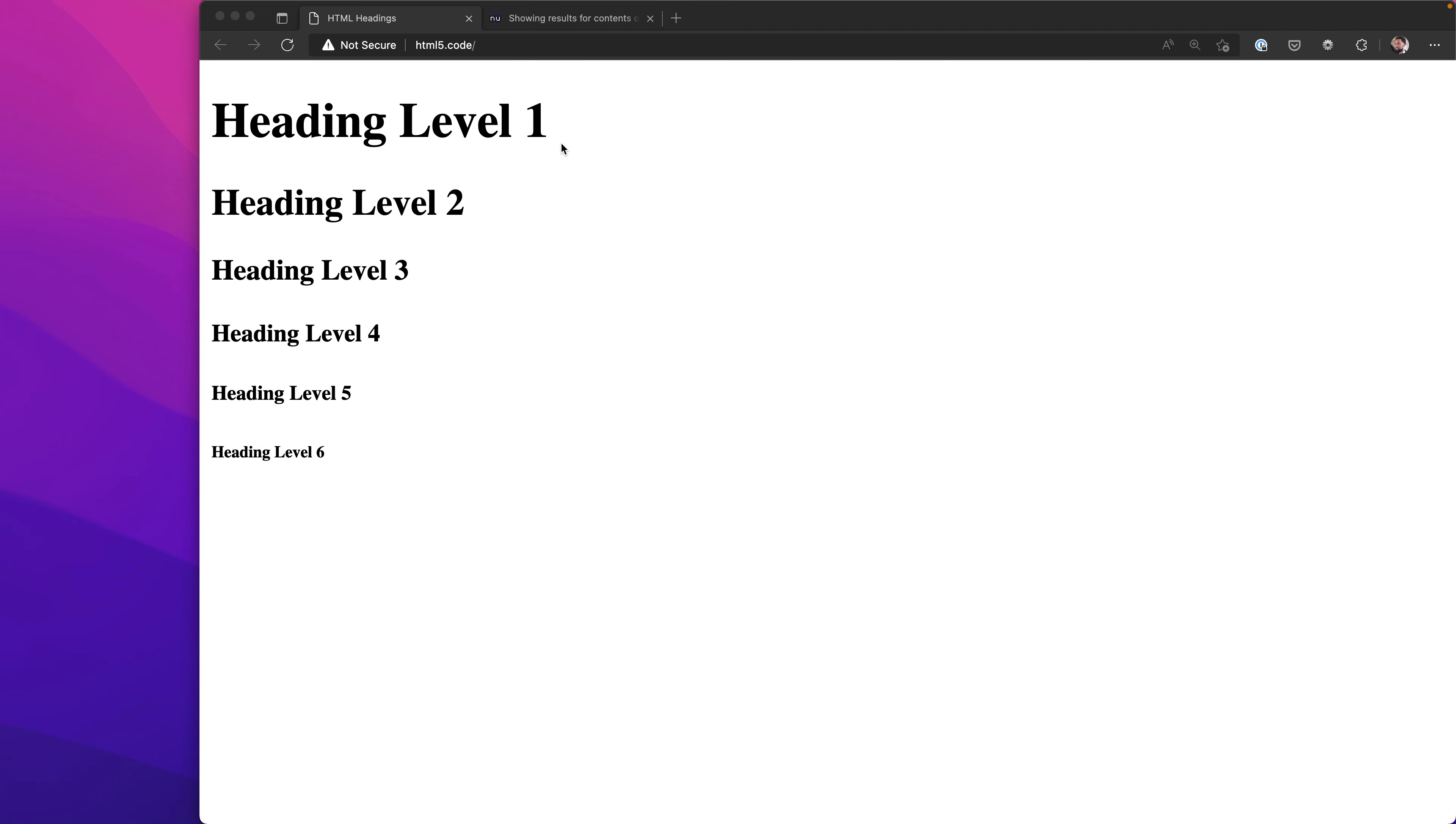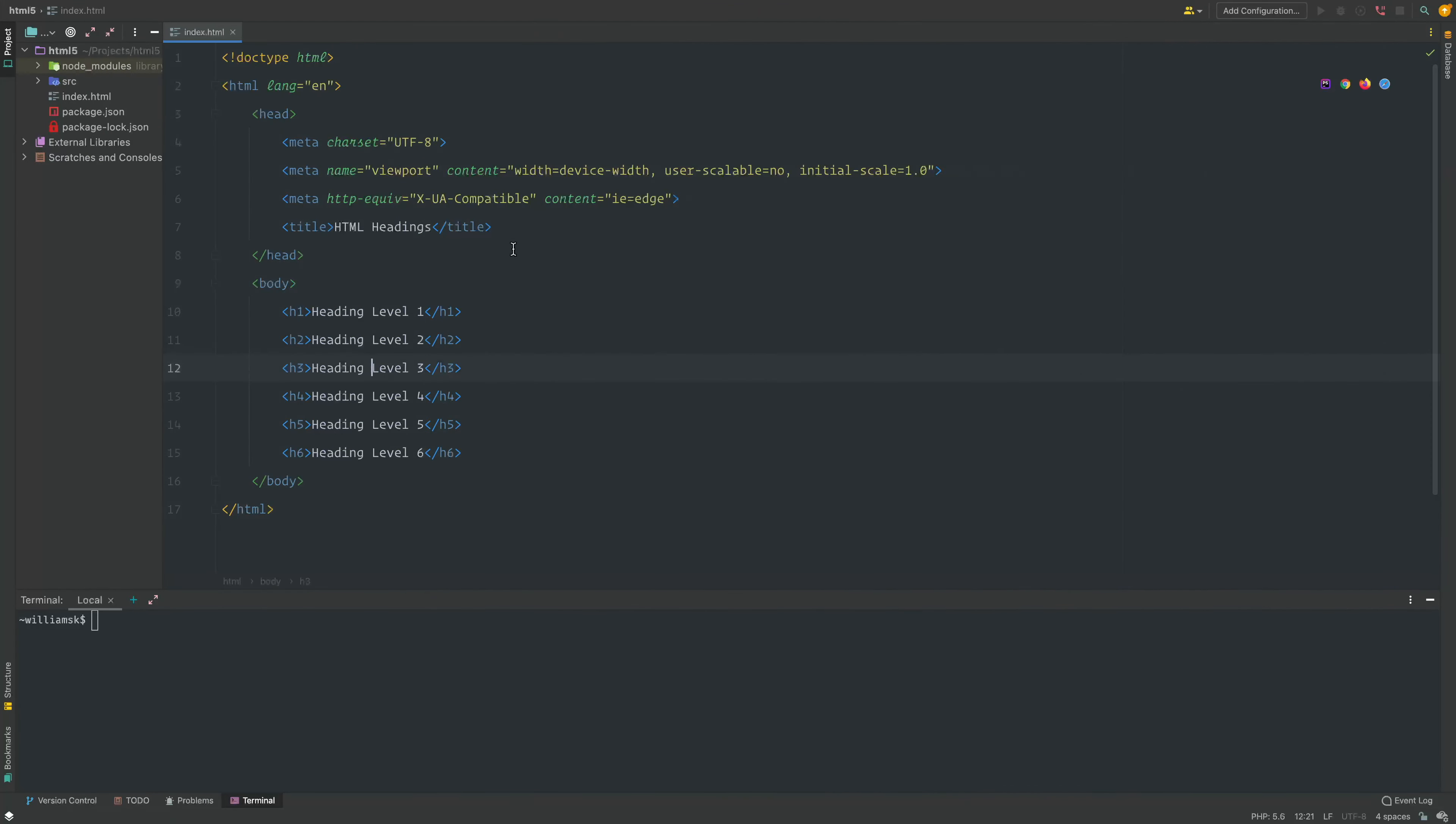You can repeat the other ones as needed. You could have a high level tag then two more h2s or something like that. It's best to keep them in order. It's frowned upon to go from an h1, h2 to an h4.